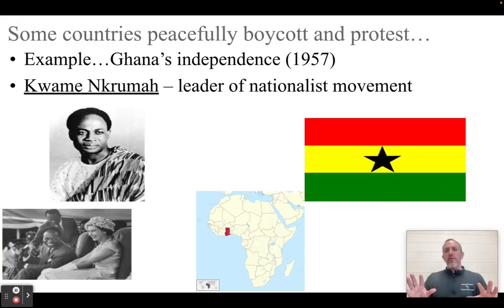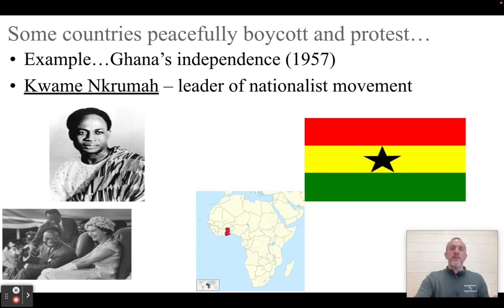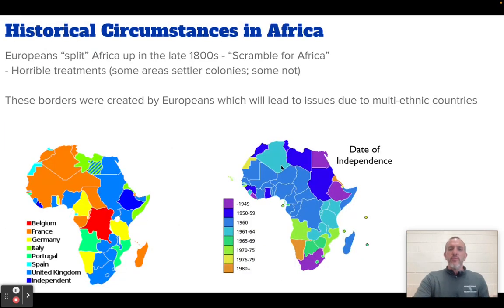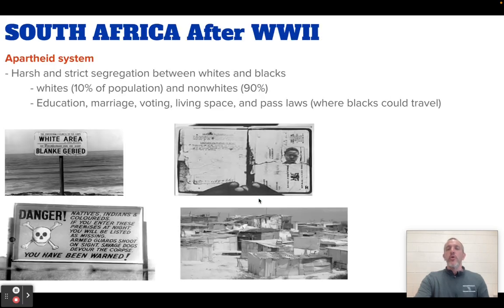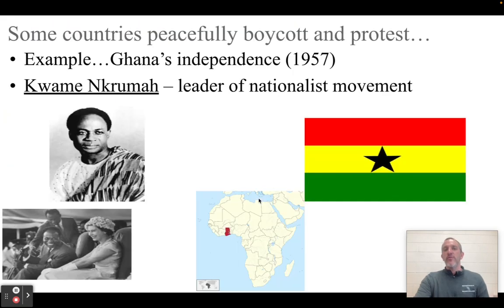Just two other places I want to mention. In Sub-Saharan Africa, you can see on this map the dates of independence — some of these countries in the 1940s, 50s, 60s — and from 1960 to 1964, all these countries in Sub-Saharan Africa gained their independence. The question is, how did they do it? Some of them do it peacefully; they boycott, protest, and ask for independence.